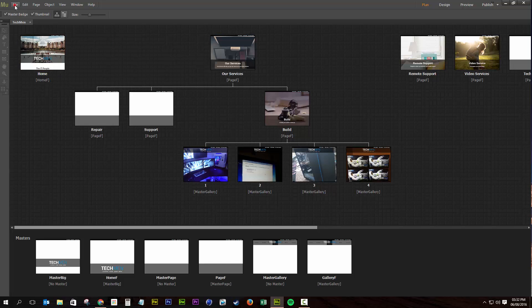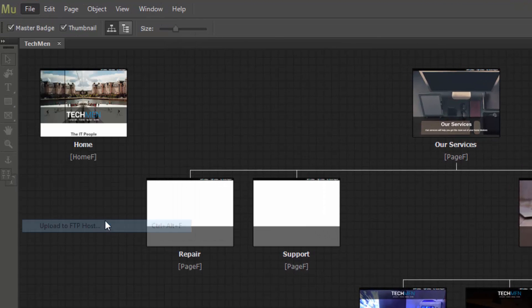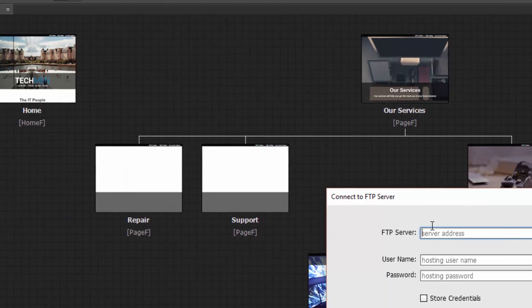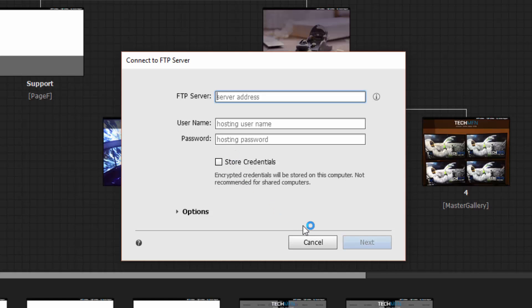So what we're going to do is we're going to go to File, upload to FTP host. Then we're going to need the server address, the username and the password. If you know them off the top of your head, great, just pop them in and you'll be away.